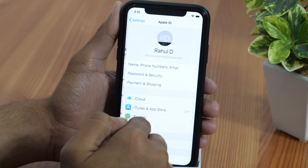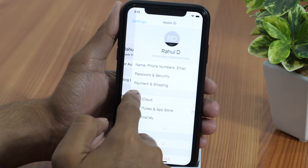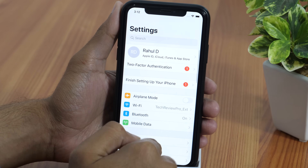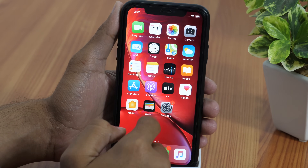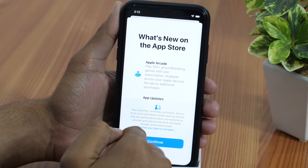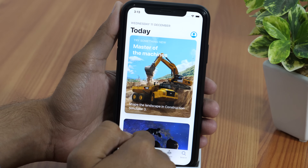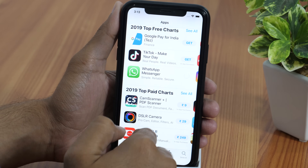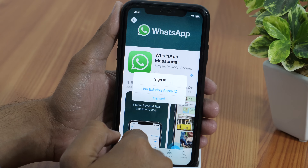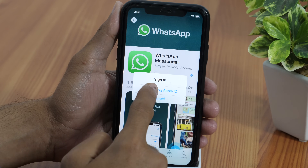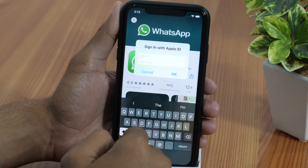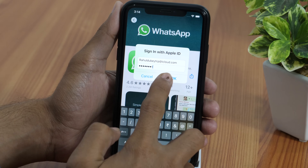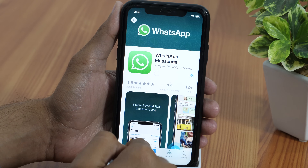Alright guys, now the new Apple ID has been created. Go to the App Store and search for any free app that you want to download. It may ask you to sign in with your Apple ID — since we have just created a new one, tap on Use existing Apple ID and enter the login credentials to sign in.